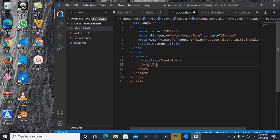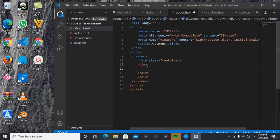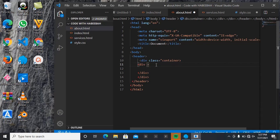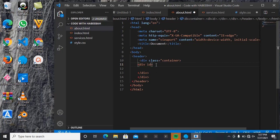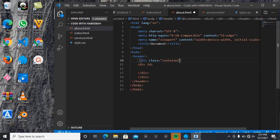And inside this other div, we are going to be having an ID of branding now.